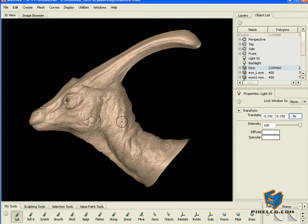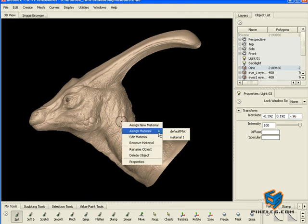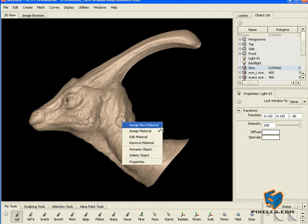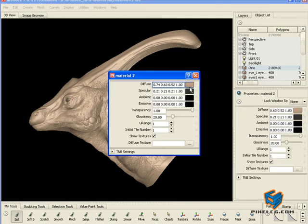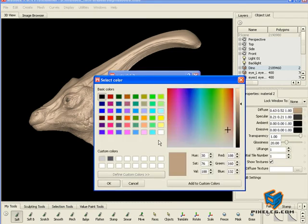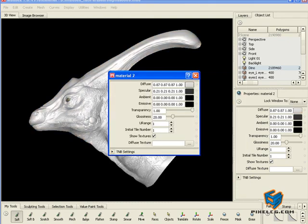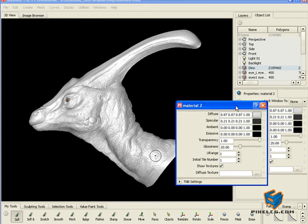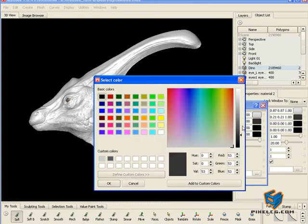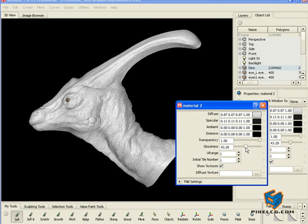One last thing — I'm going to assign a new material, a gray one just to simulate Maya's default shader, and reduce the specularity a little bit. My machine is struggling with the high density of the object. I'm going to take a screen capture and save my file.